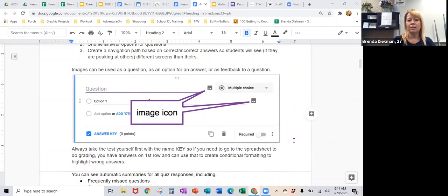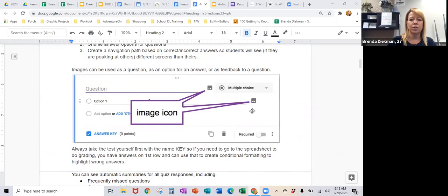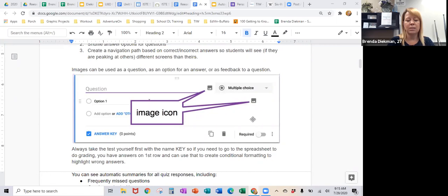Another hint is that you can use images for both the question and for the answer. So if you want to just post a picture and then ask them to reflect on it, that could be your question — the picture itself. And if you have pictures for answers too, especially for elementary and younger kids, that is helpful. You could be posting pictures of yes, no, and that kind of thing. Students tend to do a little bit better looking at pictures sometimes than their reading levels.